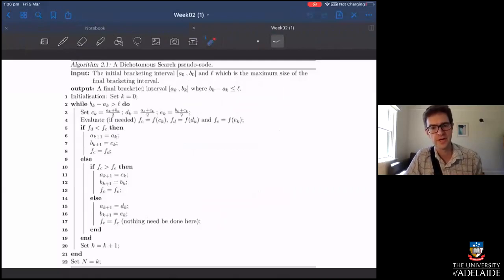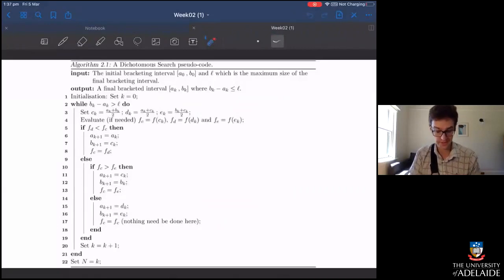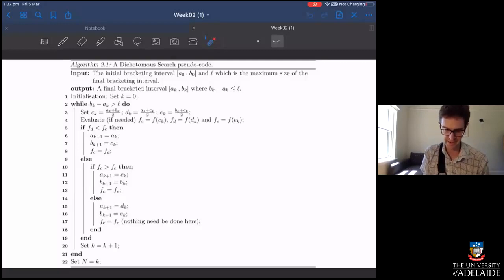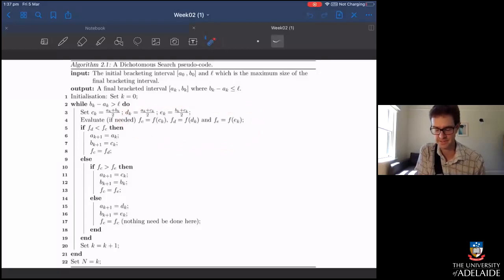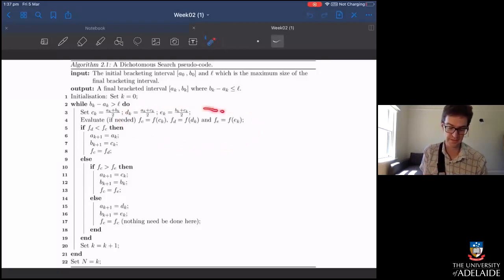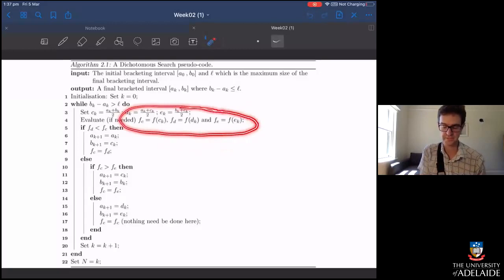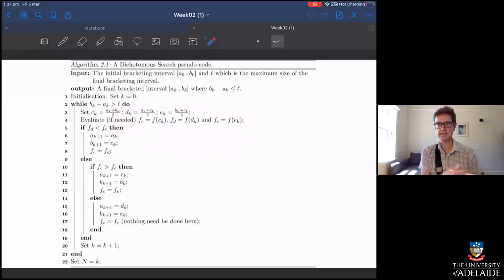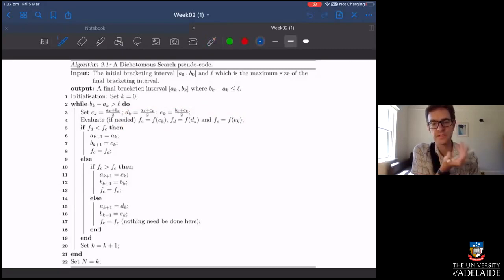Here's the pseudocode for the dichotomous search we've talked about before. The big thing in terms of looking at the efficiency of an algorithm is the number of function evaluations. The step that takes up a lot of computation is line four, where you have to evaluate the function three different times. If f is a really complicated function, that's where all the effort goes.